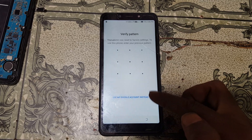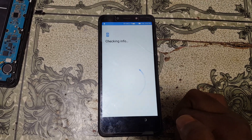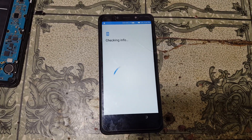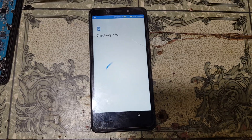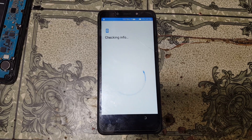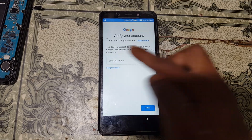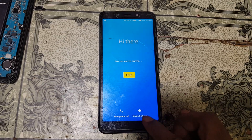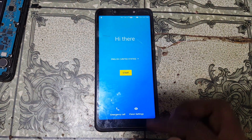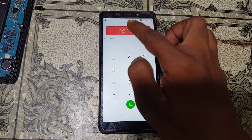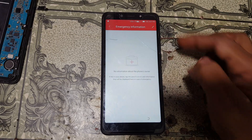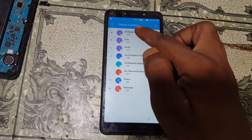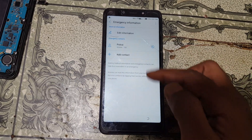As you can see, this mobile is asking to verify the Google account which was previously signed on this device. Just go back to the welcome screen and tap on emergency call, then emergency information, and double click. Right now tap on the pencil and here just select add contact, then allow, and select any contact from here.